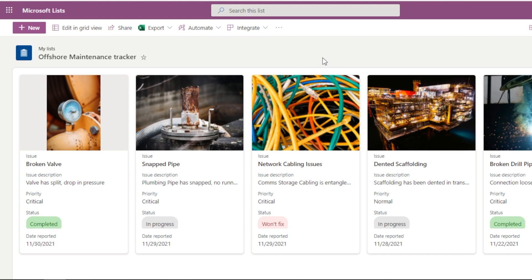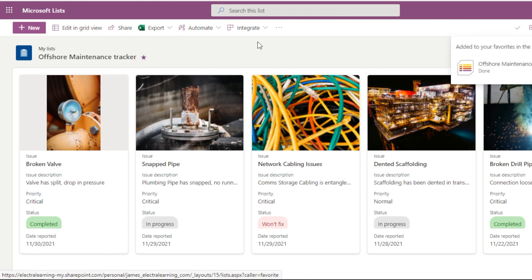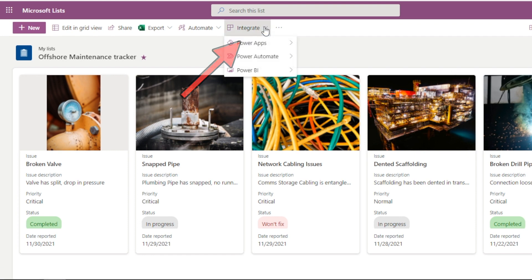As well, you can see it's really visually appealing, looks great. But what happens if we want to see more insights? Well, this is actually a very simple process and the integration is great. So we can click on this integrate button and we can click on Power BI and visualize the list.